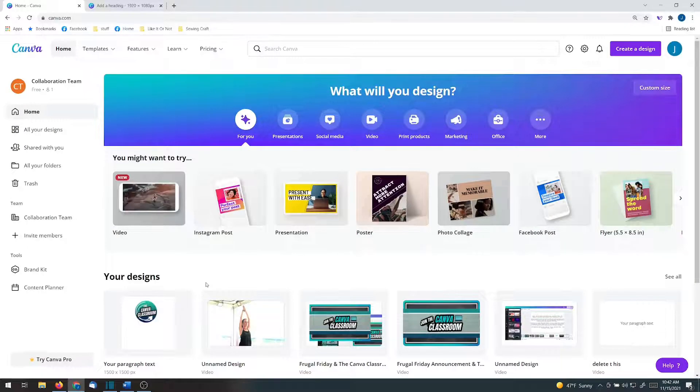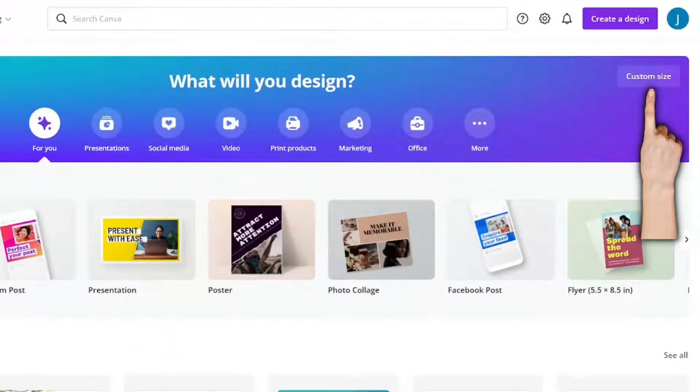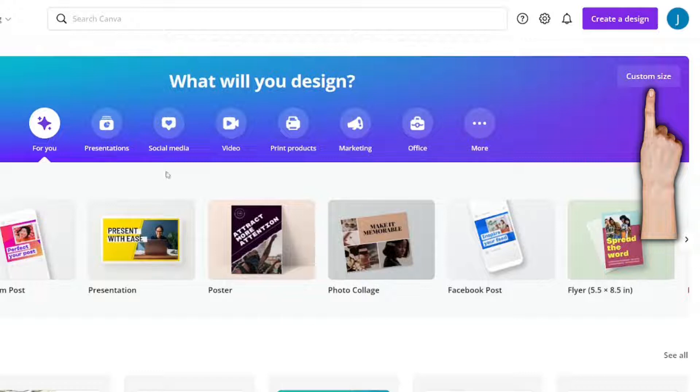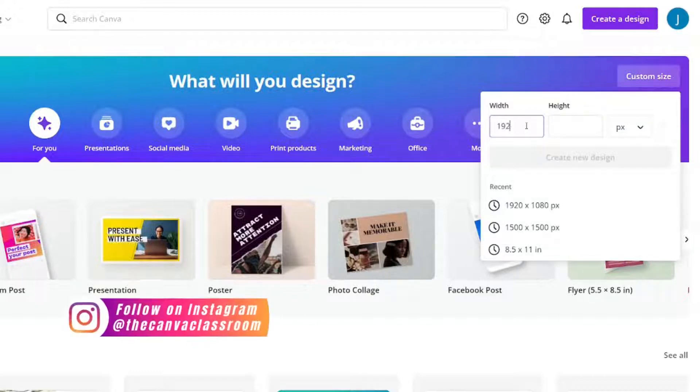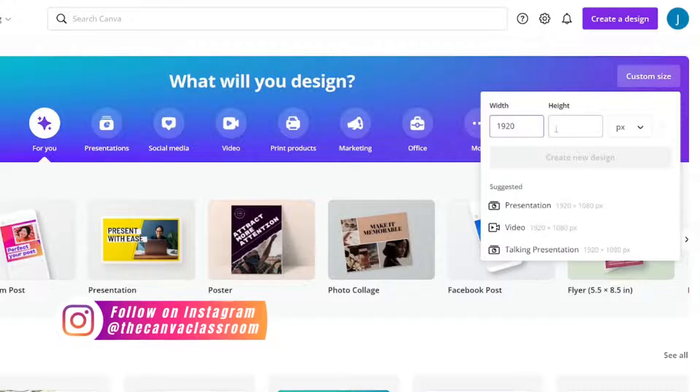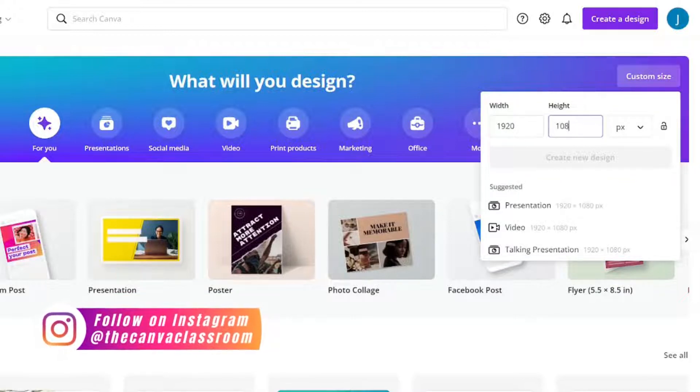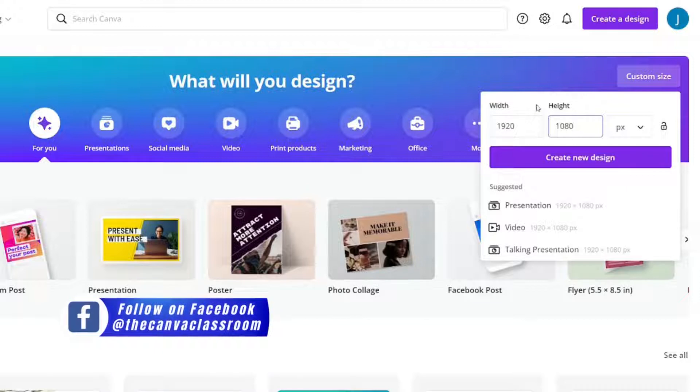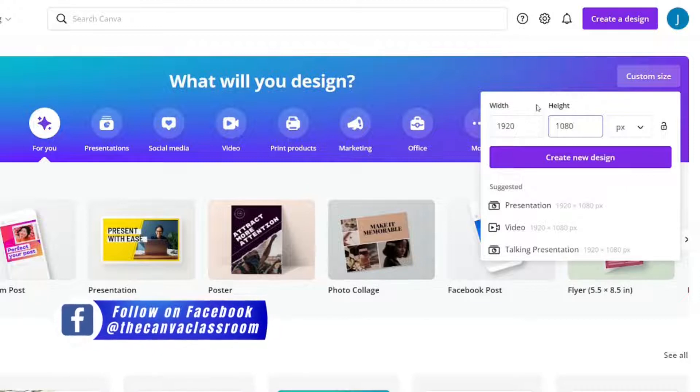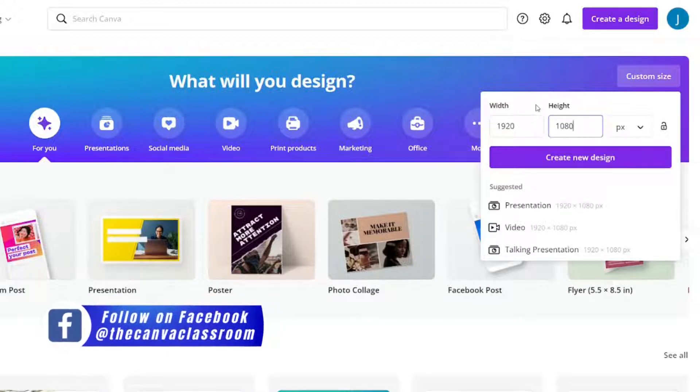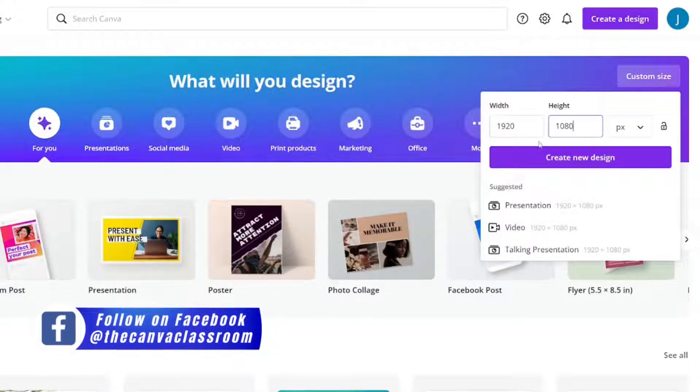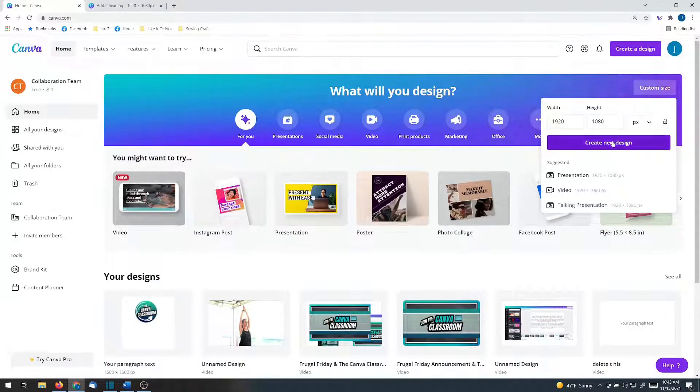The first thing you need to know is what size should you make your captioning. Typically, your videos are going to be 1920x1080. This might be different if you are doing a vertical video, but for the purposes of this one, let's say 1920x1080 pixel. Create a new design.